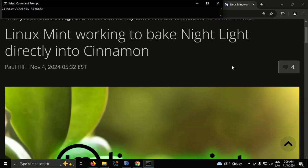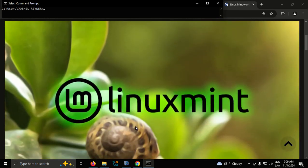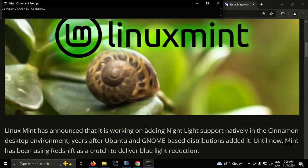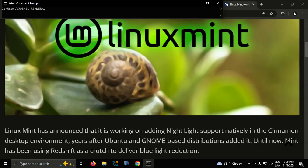Linux Mint has announced that it is working on adding Nightlight support natively in the Cinnamon desktop environment, years after Ubuntu and GNOME-based distributions added it.